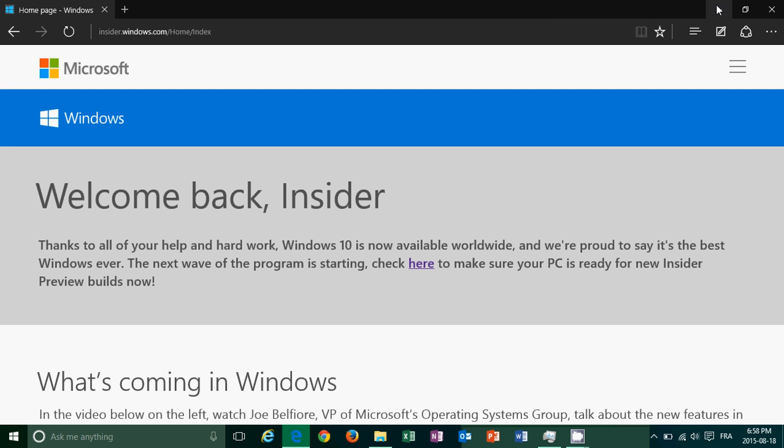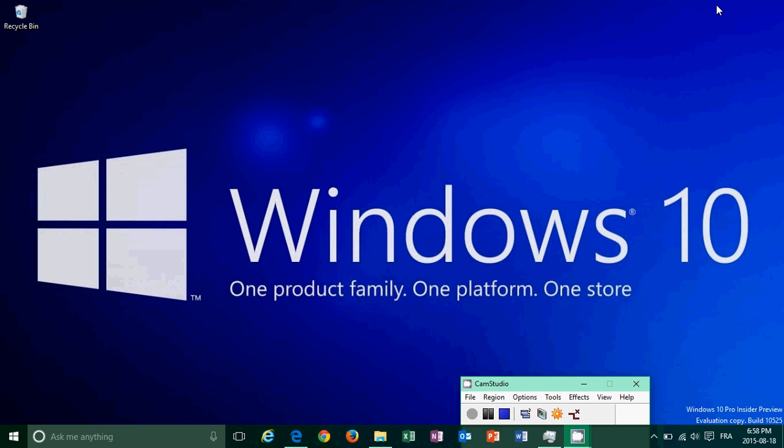One of the first things that you notice when Threshold 2 is installed, watermark is back. So if you're an insider, you'll see that the watermark is there. It says now, Windows 10 Pro Insider Preview, evaluation, copy, build 10525. So I expect this watermark to be there until we have the official final update of Threshold 2.